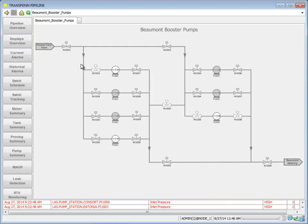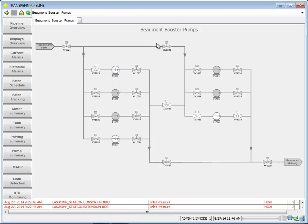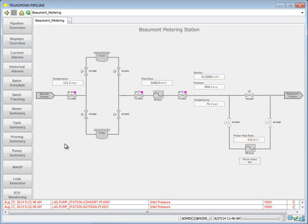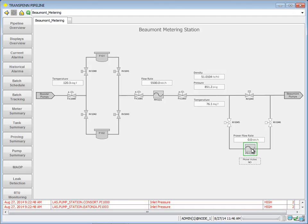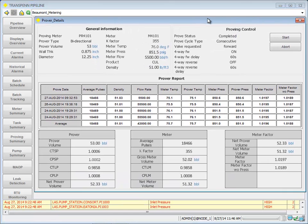We can go to our booster pump display where we can once again turn on various valves, start and stop various pumps. On the metering display here we can see various statistics like temperature, flow rate, density, and pressure. We can even see proving information here. We could go and execute a proving run if we wanted to.